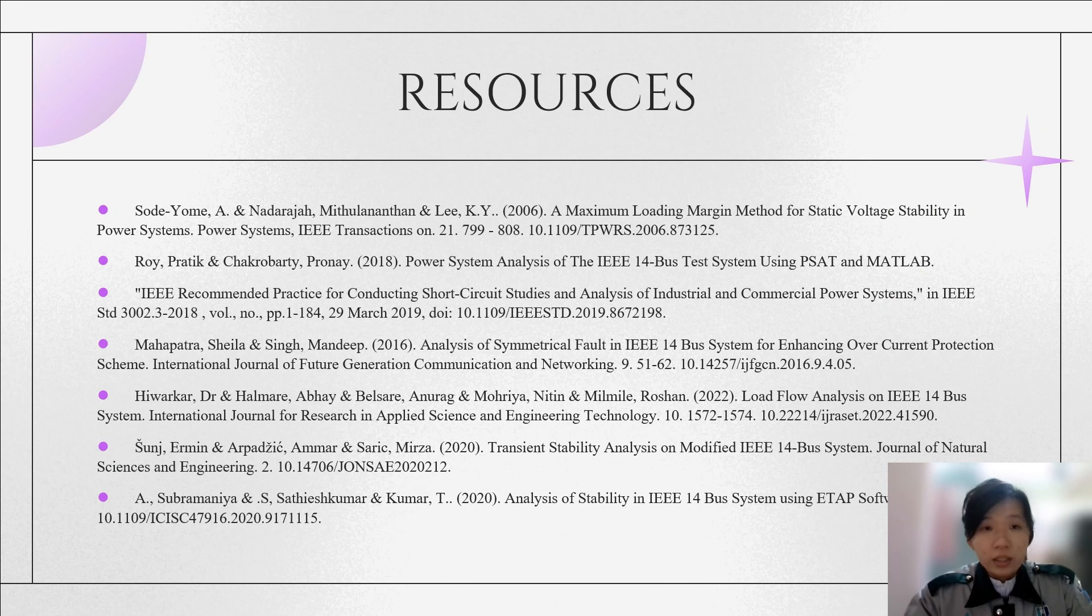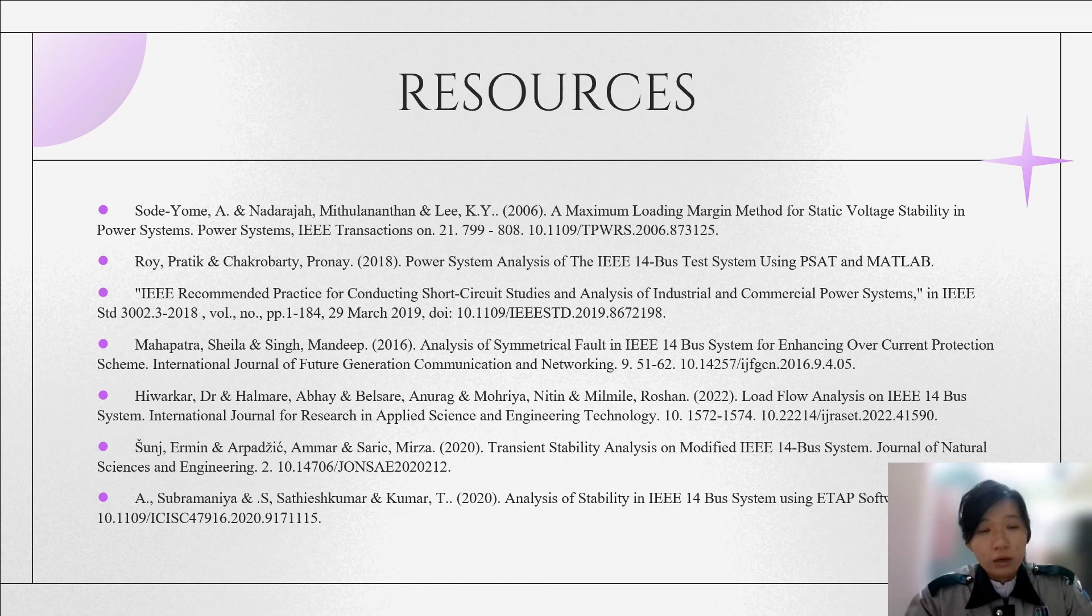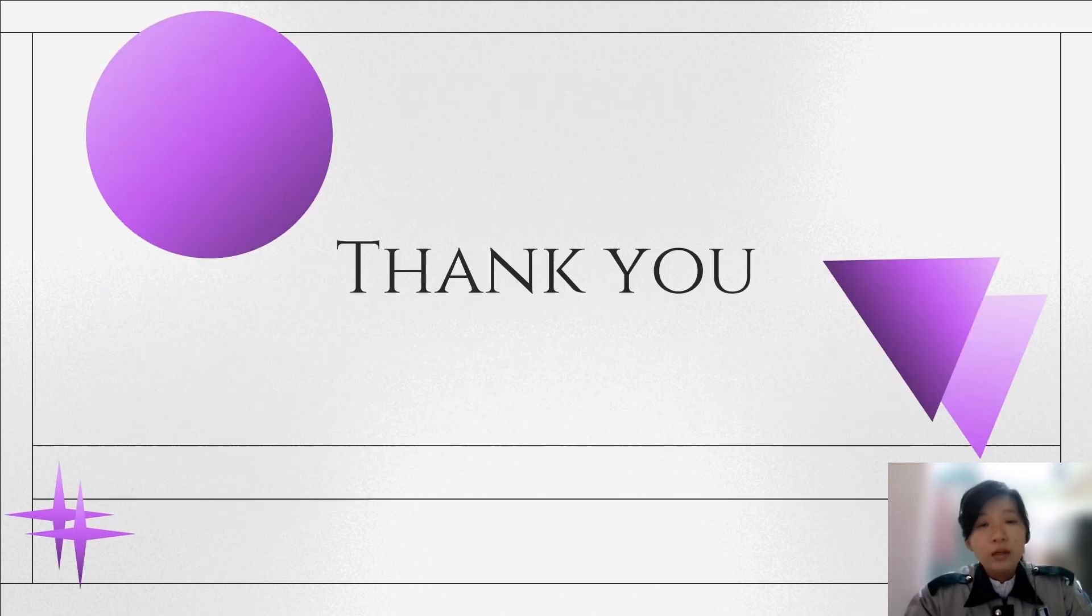Lastly, these are the resources that I referred to, to get the knowledge and ideas on how to complete this project-based learning. That's all from me. Thank you.